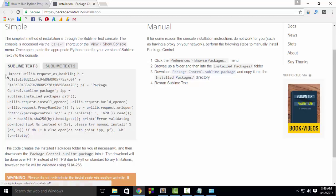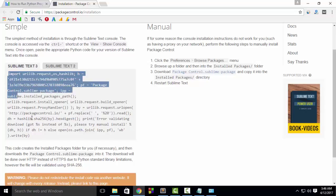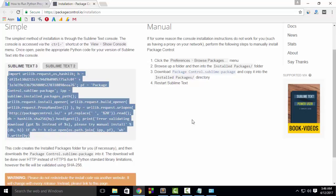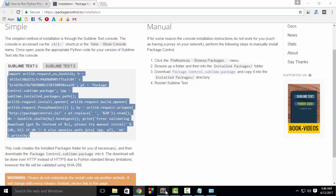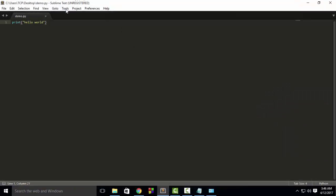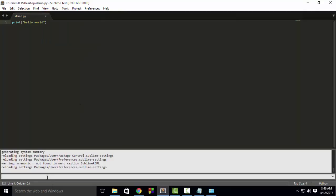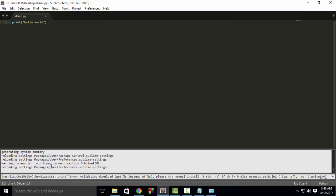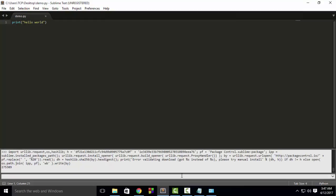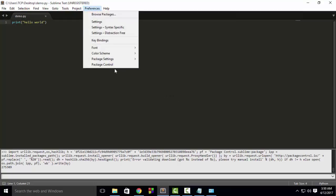Now open Sublime Text and then go to View, Show Console. And here, paste the code that you have just copied. After that, press Enter. Now wait for a few seconds until the packages are installed. In my case, I have already installed the packages, so in your case you will get a pop-up for success when the packages are installed.